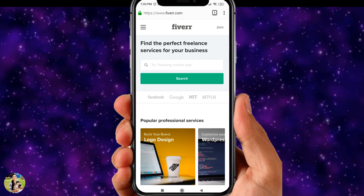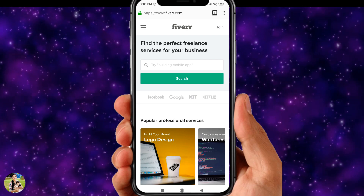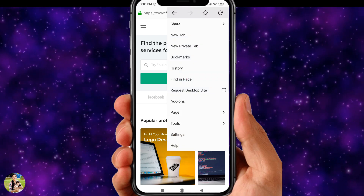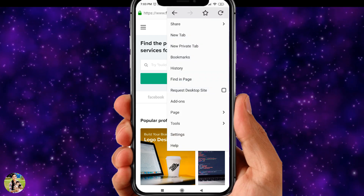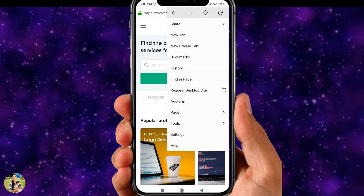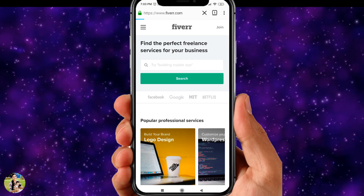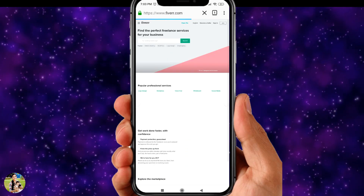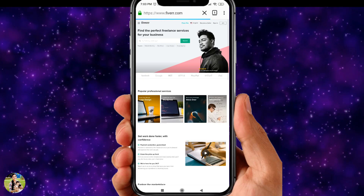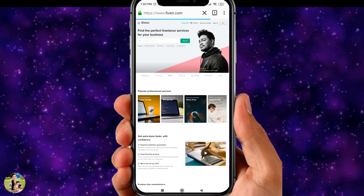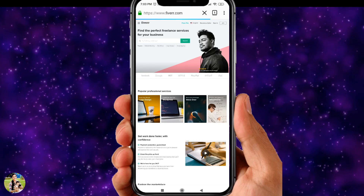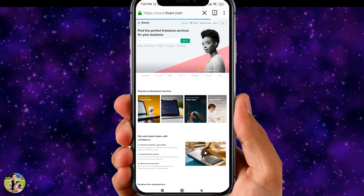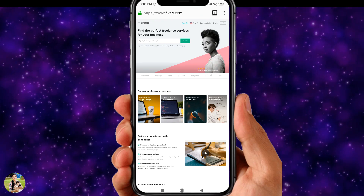If you want to use Fiverr on mobile browser, click the 3 dots and select the 'Request Desktop Site' option. Click that, and we will be available on the desktop version. We can also switch to the mobile version.